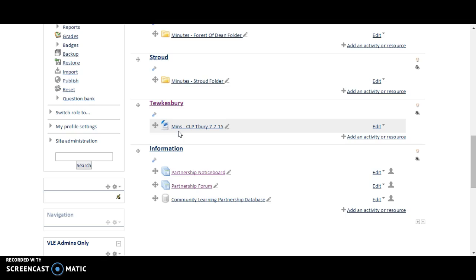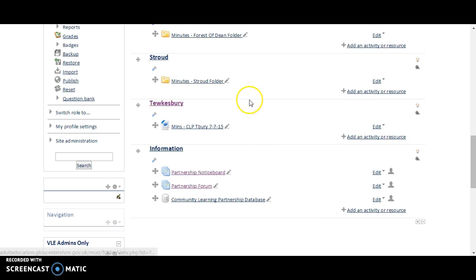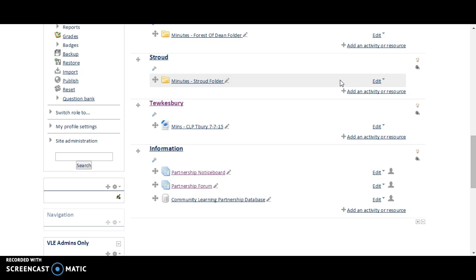However, in this example, I'm going to show you how to upload a document. What you would do is, if you have a folder already there, you would click on the folder to put the document inside the folder. If you don't have a folder, then you need to make a folder and then put the documents inside it.